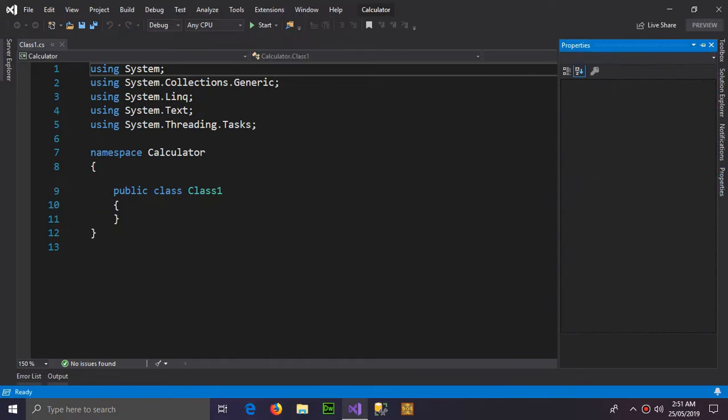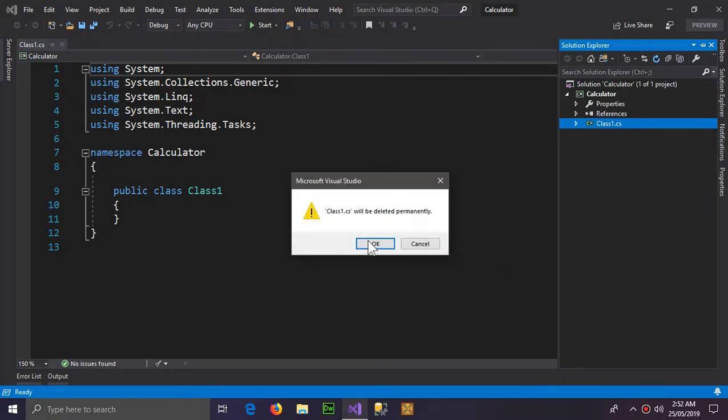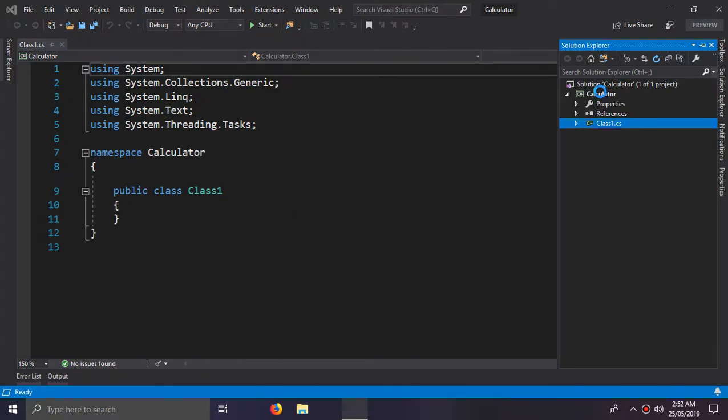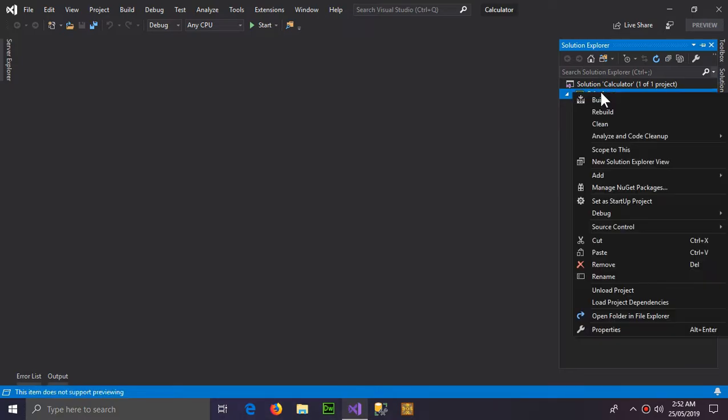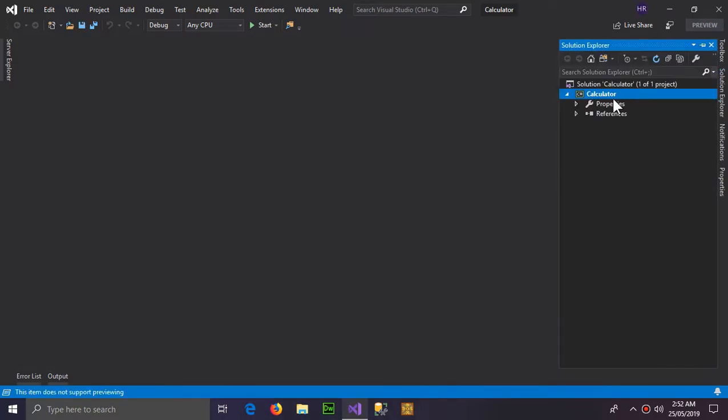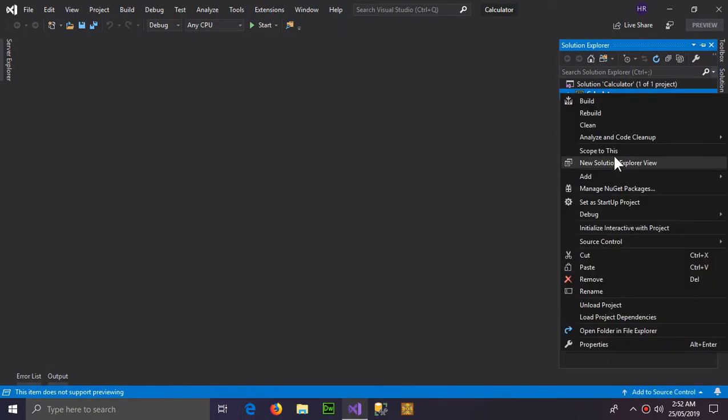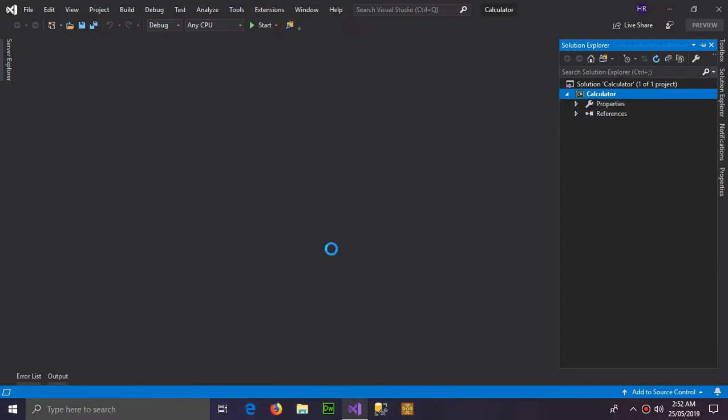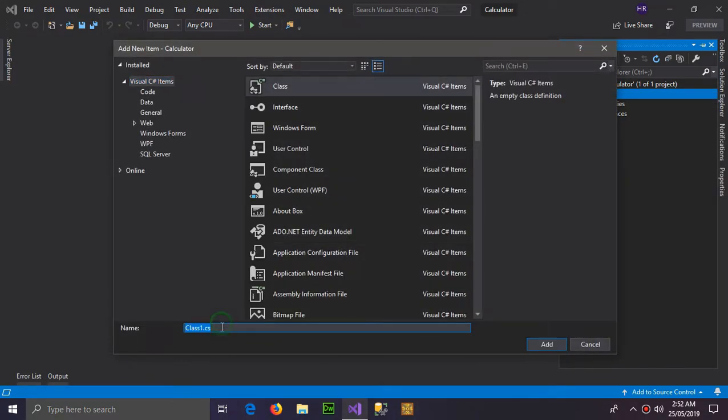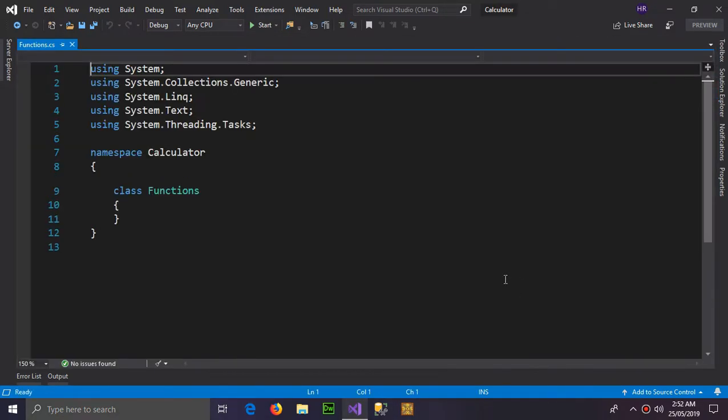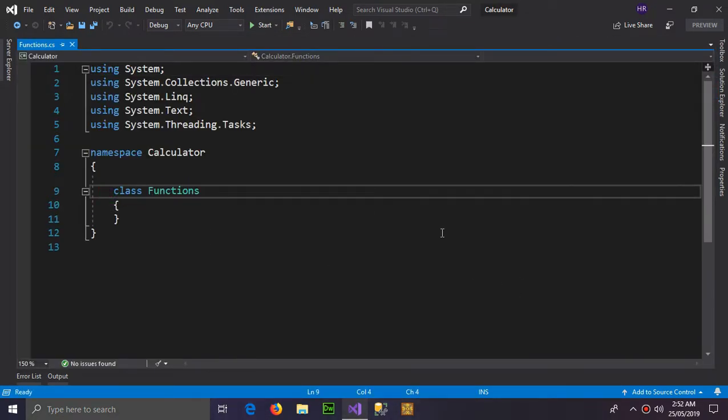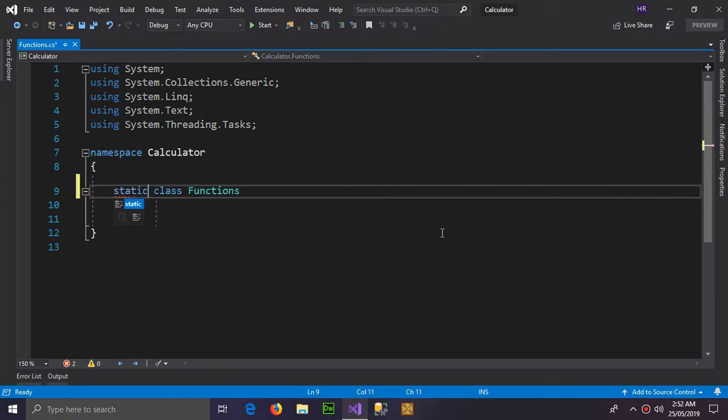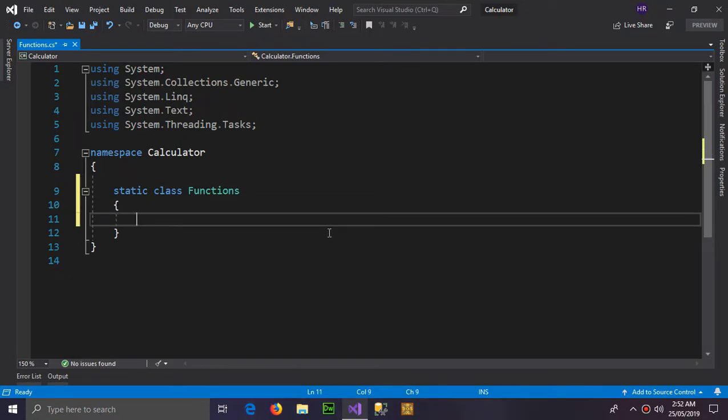So the project is here. First thing you have to do is delete this class and create a new class. Go to add and class and name it functions. You can name it whatever you want. I'm making this class a static class. It's not necessary but it will come in handy.